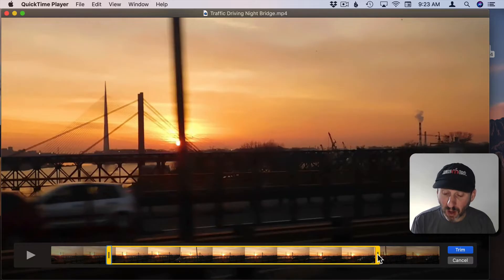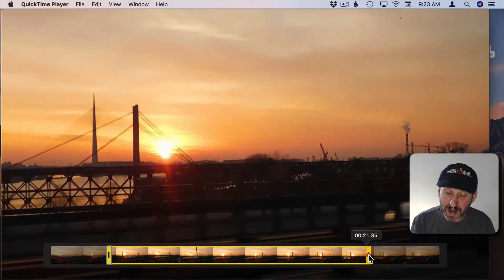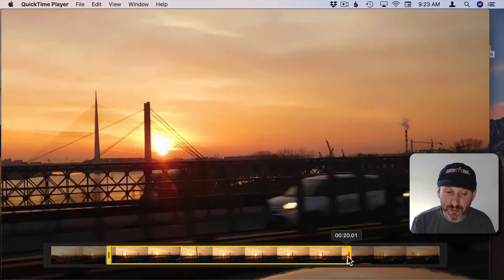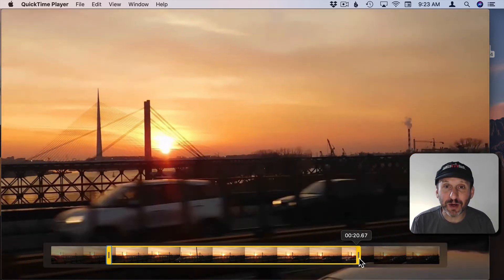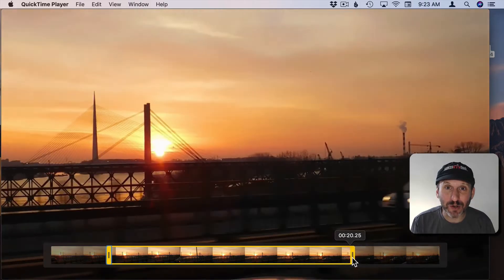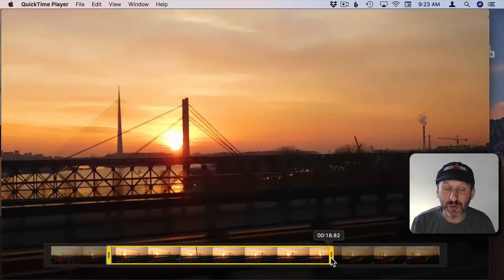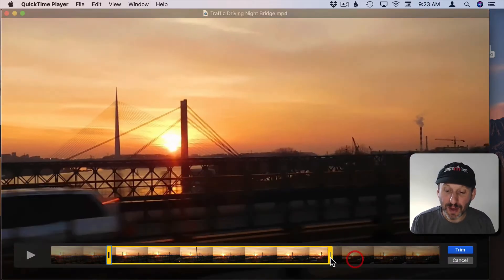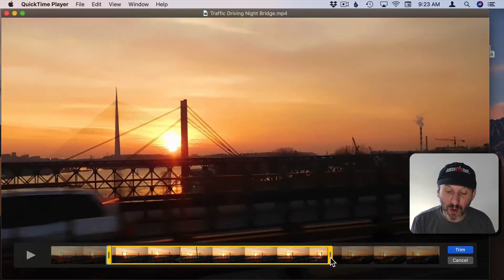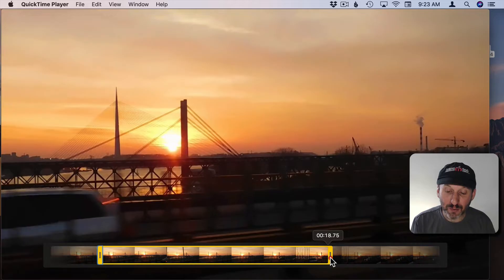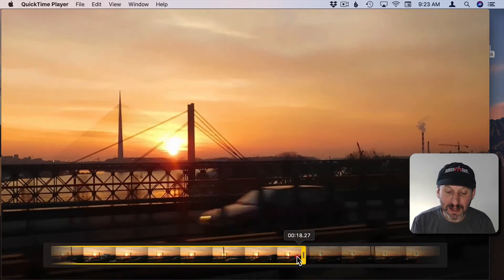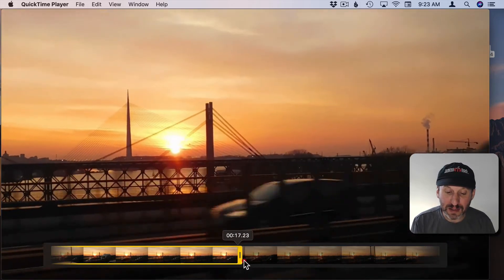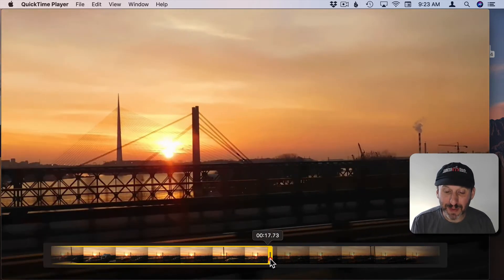Now if your video is long, dragging here is going to move pretty quickly and it's going to be hard to figure out exactly where you want to cut the video.